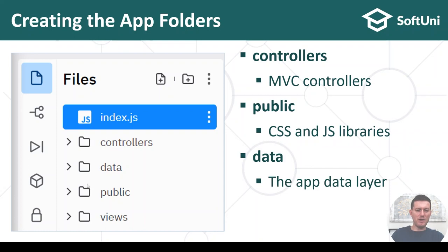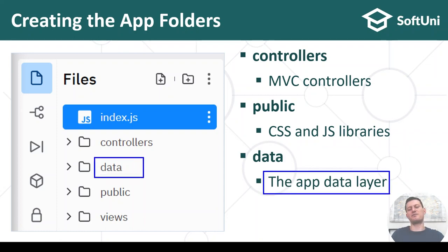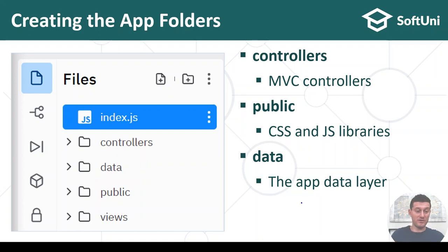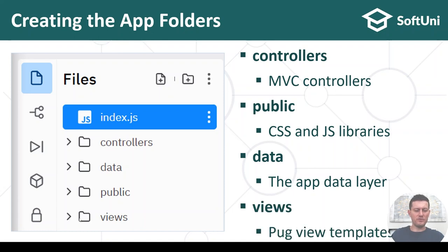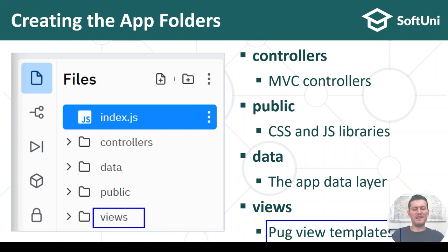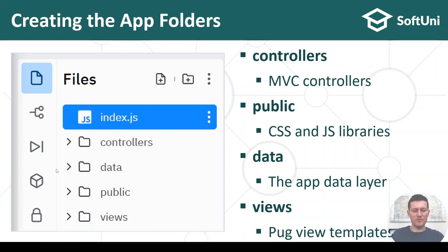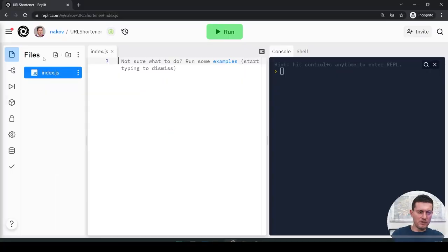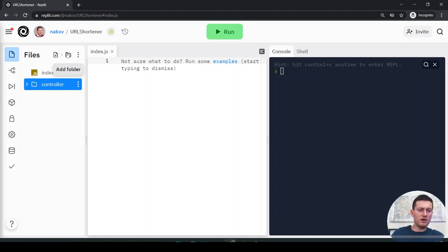We'll have a data folder which will hold the app data layer — for example the classes which access the database. And we'll have a views folder which will hold the view template engine, the Pug templates.